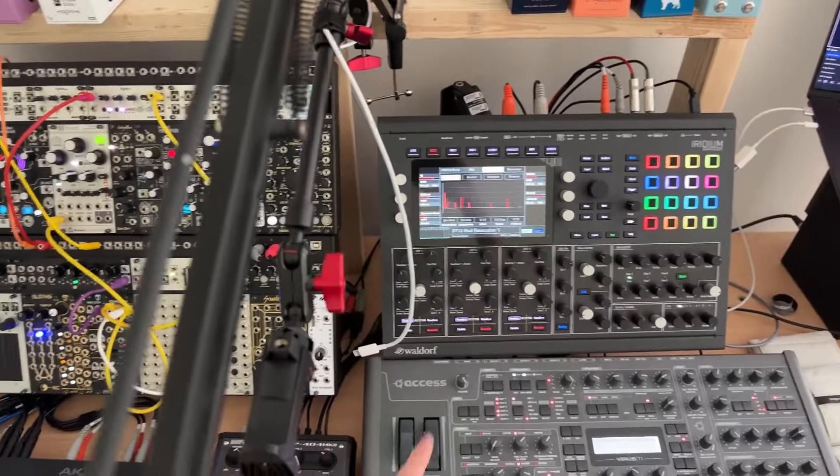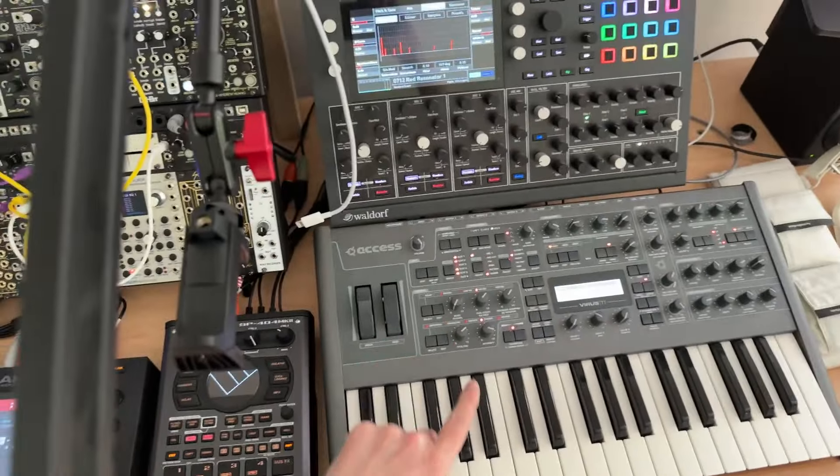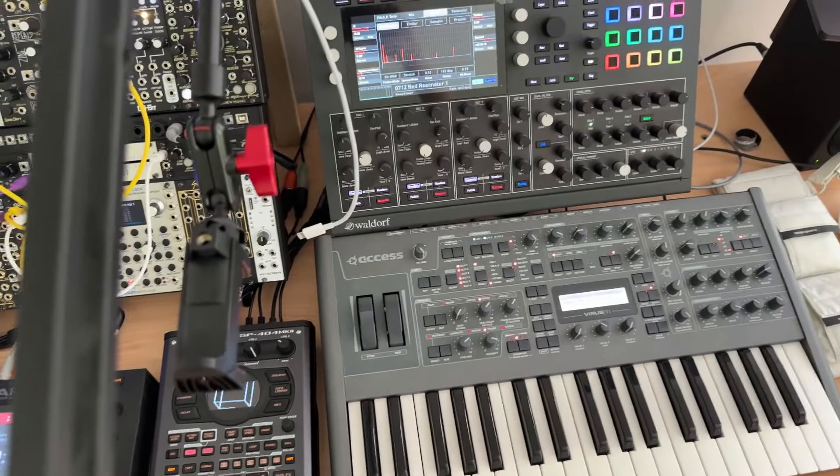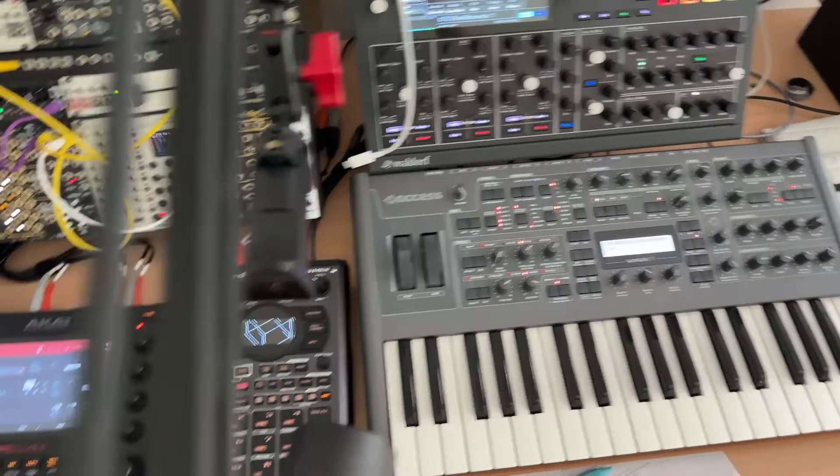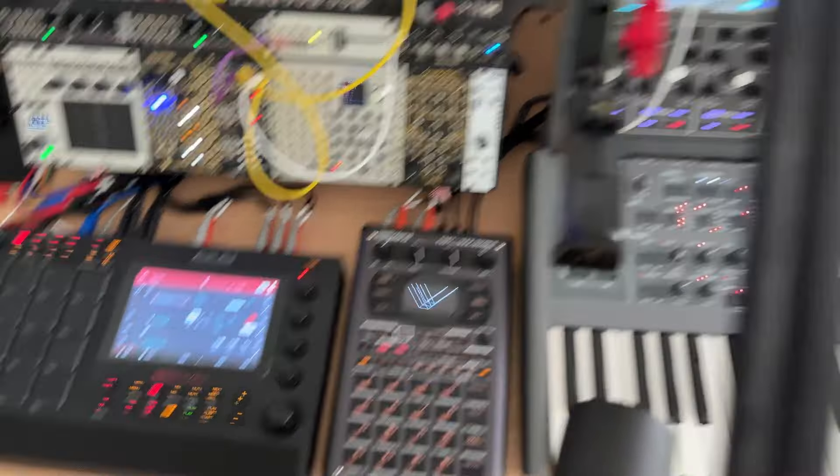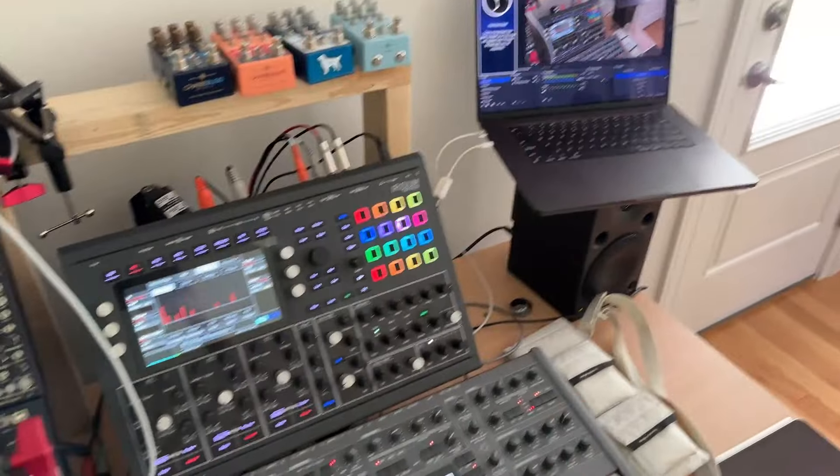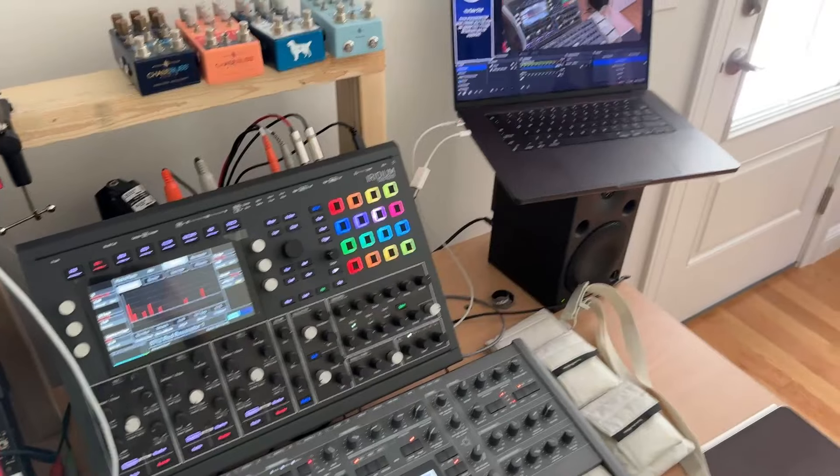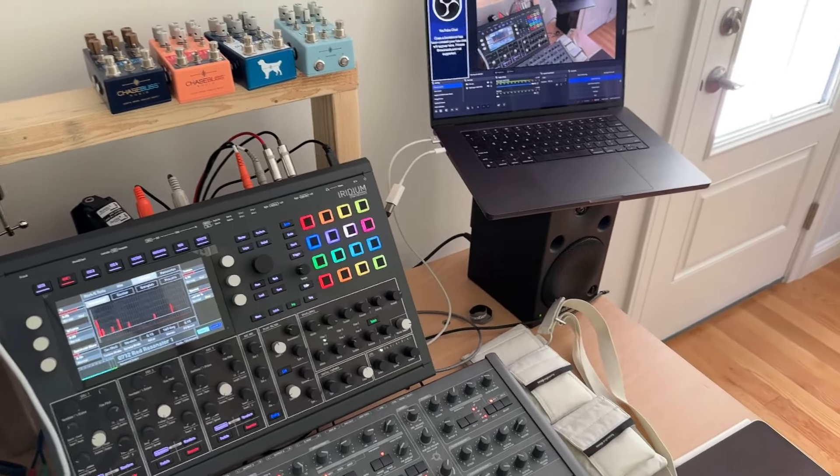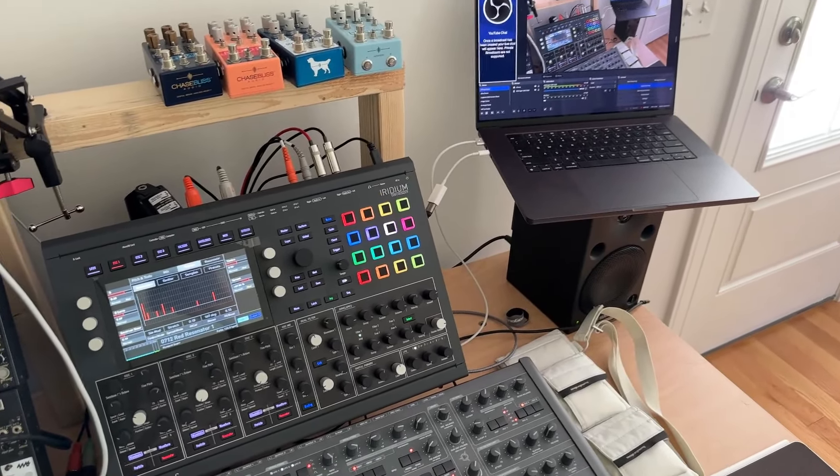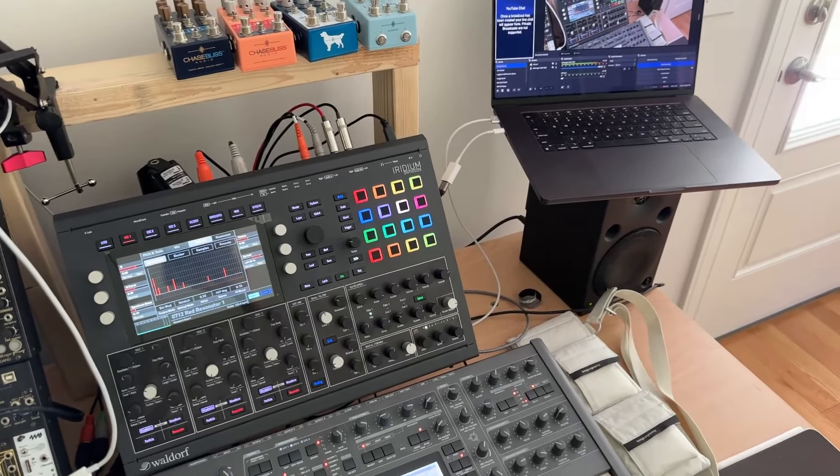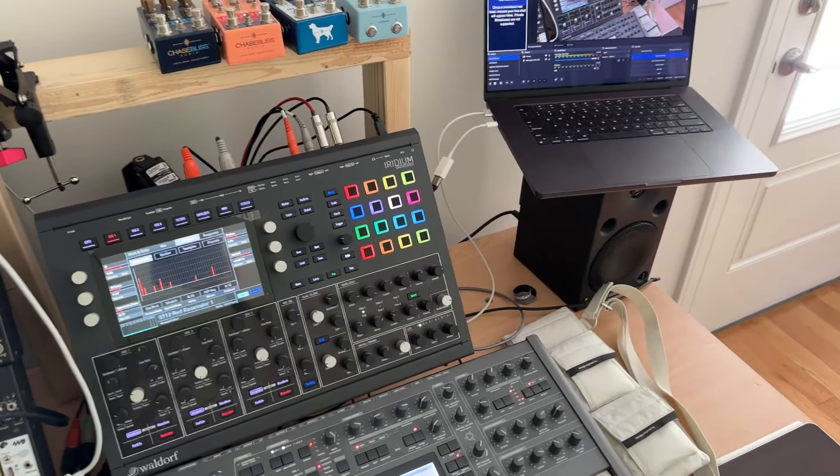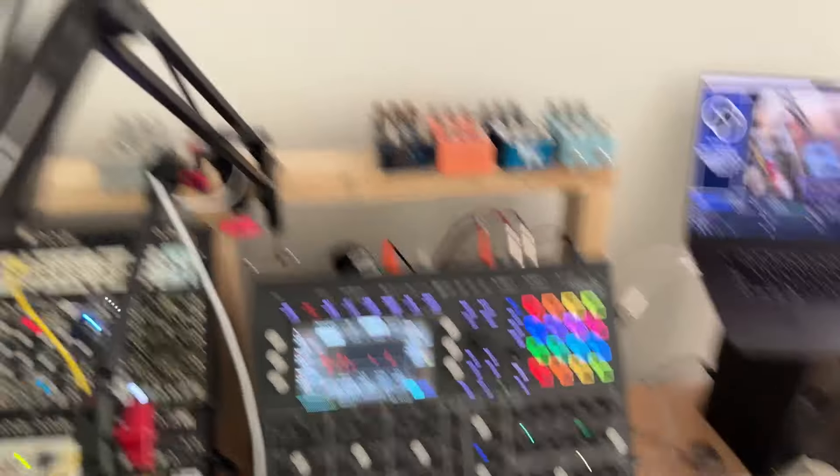Over on this side, you get the Waldorf Iridium. I got an Access Virus Darkstar. And as you know, SP, MPC. And then usually I got, it's not terribly safe, but I'm usually putting my laptop on top of my speaker there so that I can kind of have it up where I can see, make sure that the volume levels and things are working.